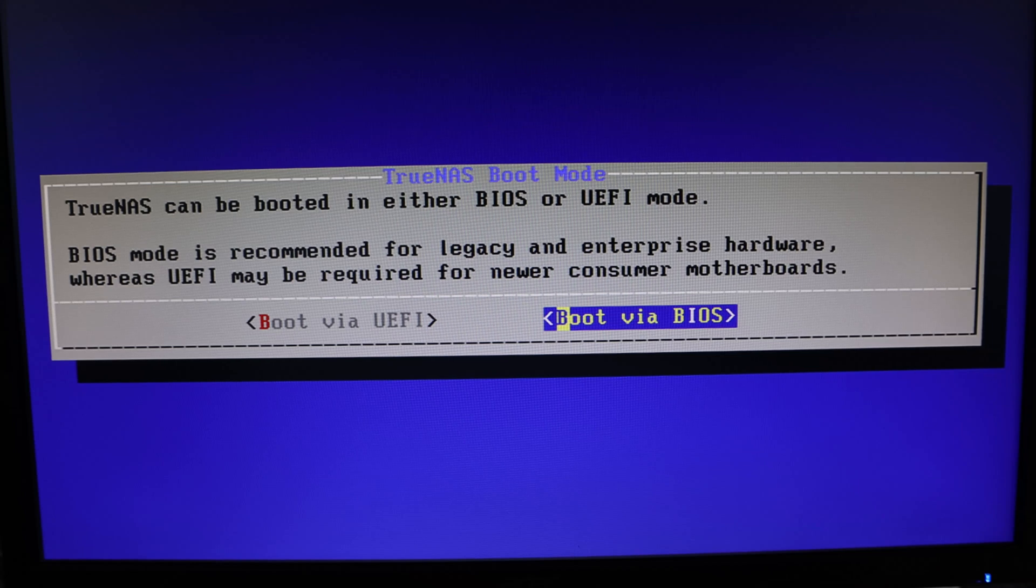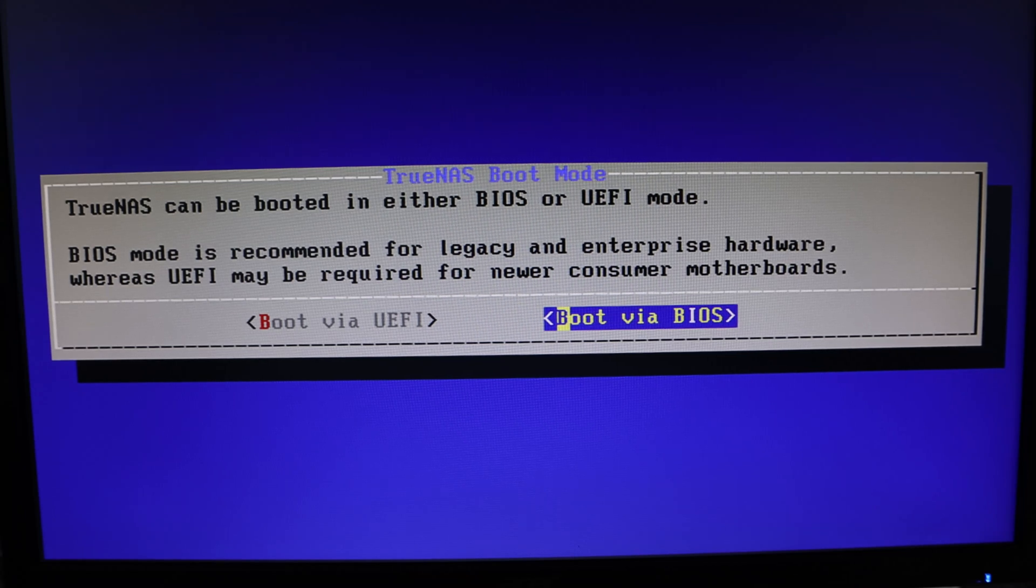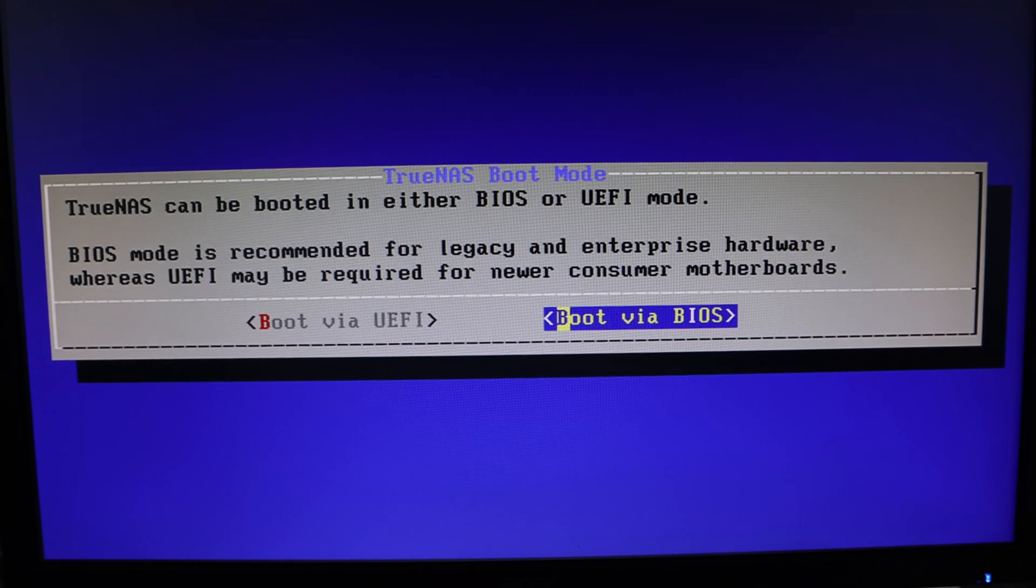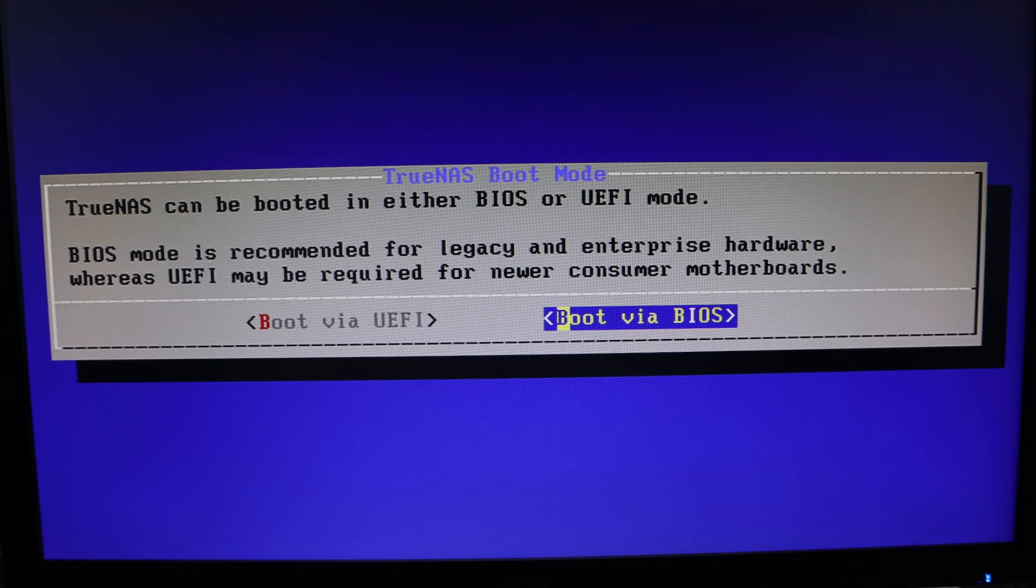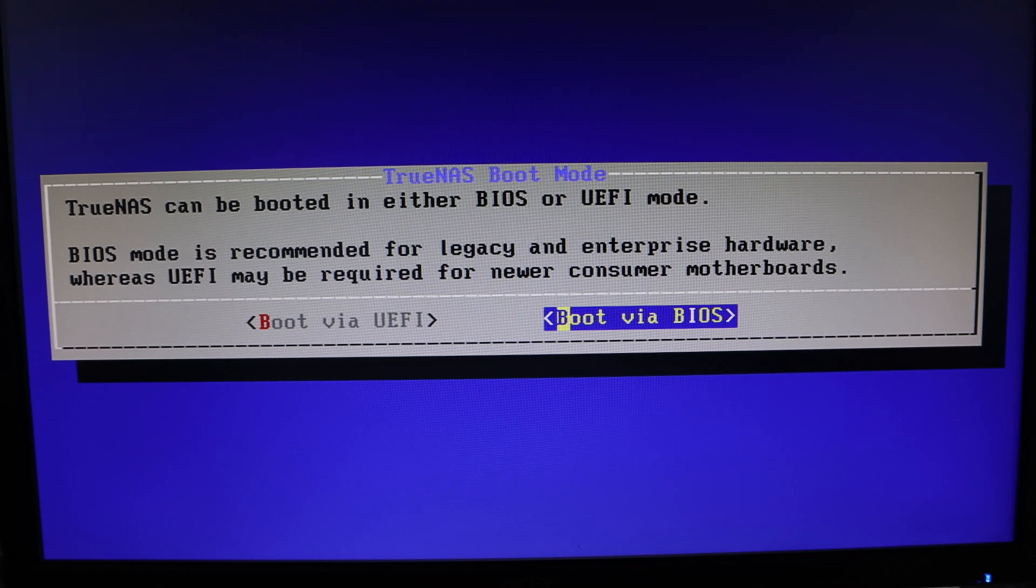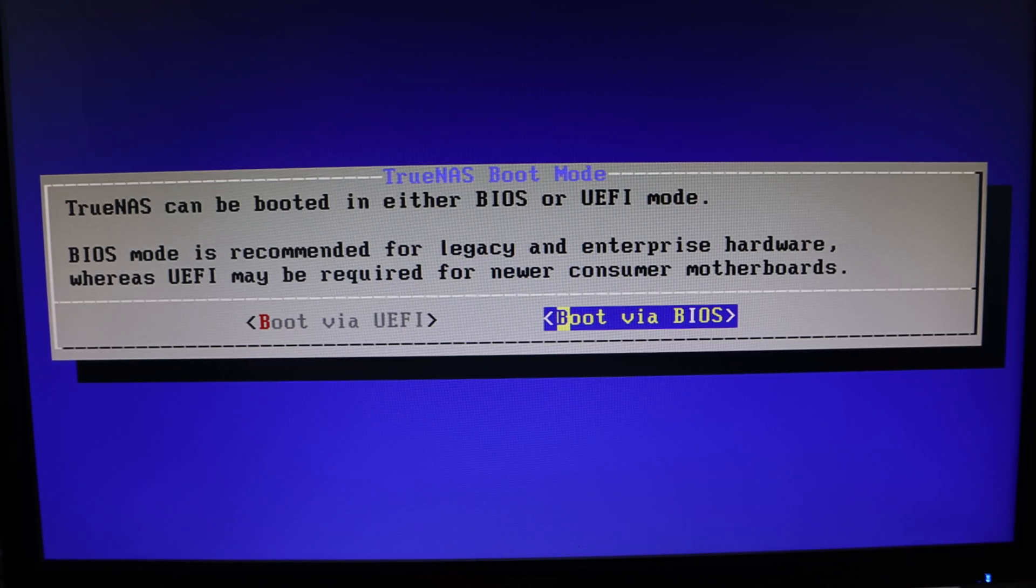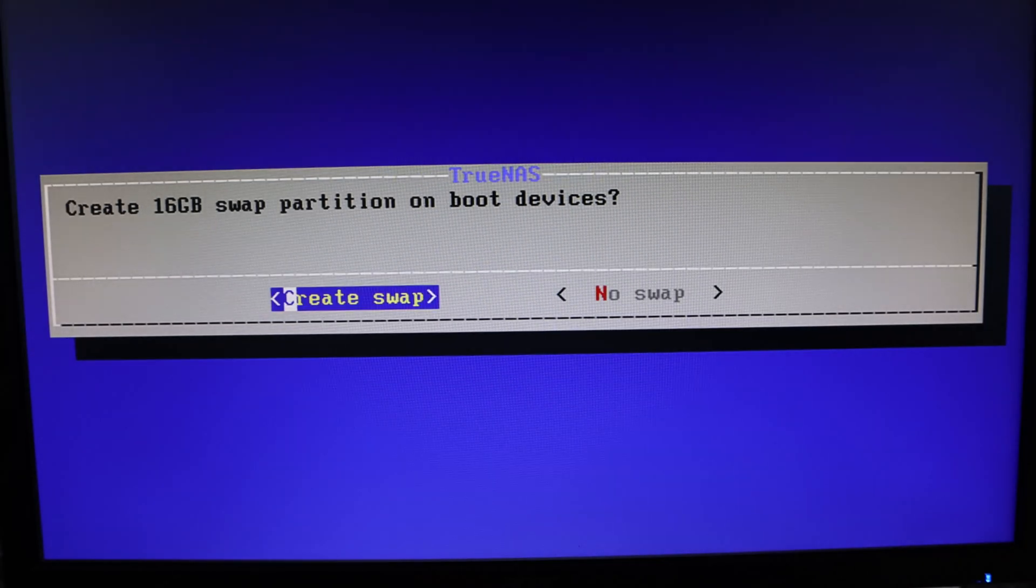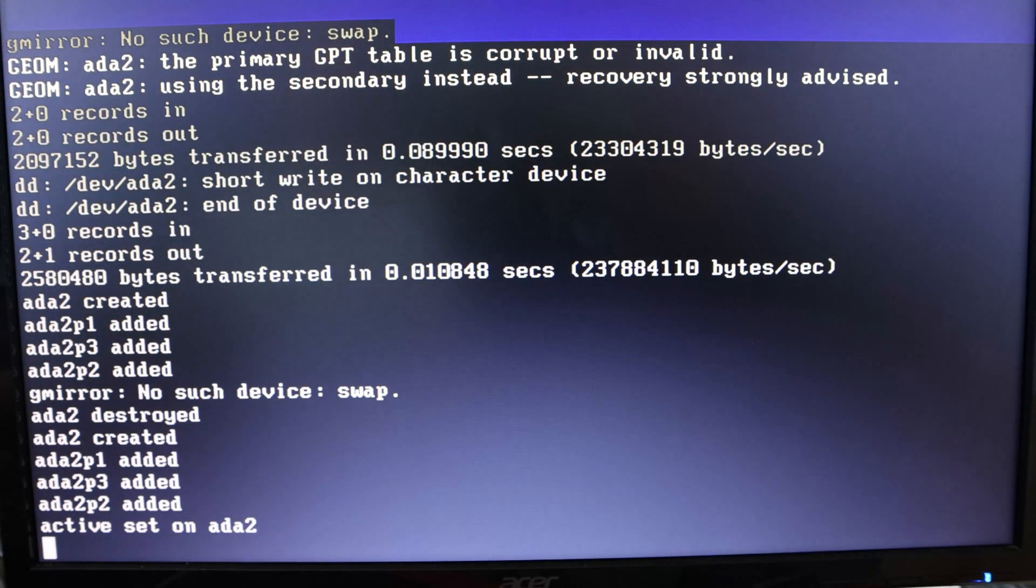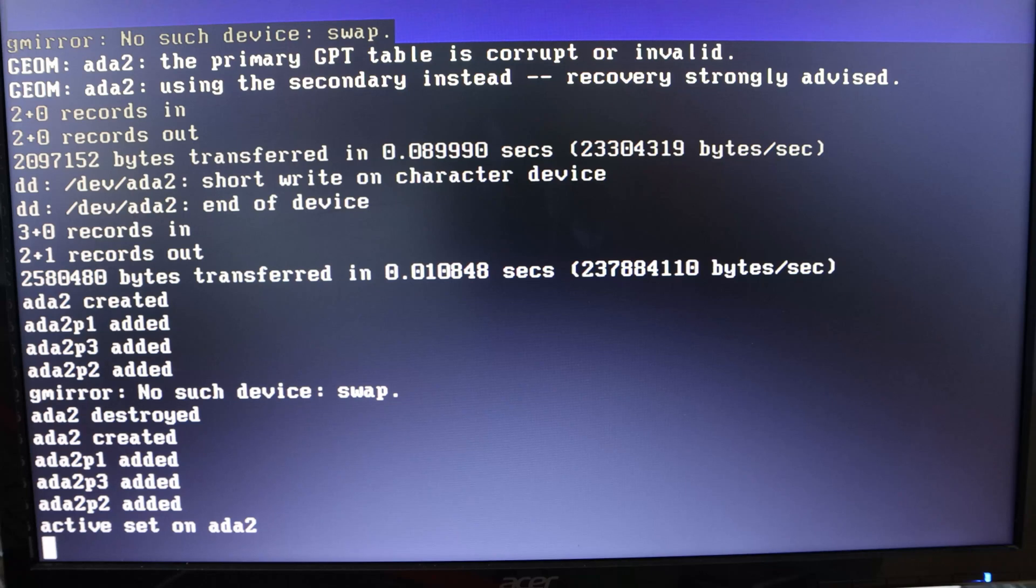We can either boot via UEFI or BIOS. If you have a more modern machine with recent motherboard and processor, you'd select boot via UEFI. Because this is an old mainboard and processor, I'm going boot via BIOS because that's guaranteed to work even on older hardware. It's asking if we want to create a swap partition - we may as well. Now it's going through the process of installing the operating system onto the SSD. This will take a while, so I'll spin through this.